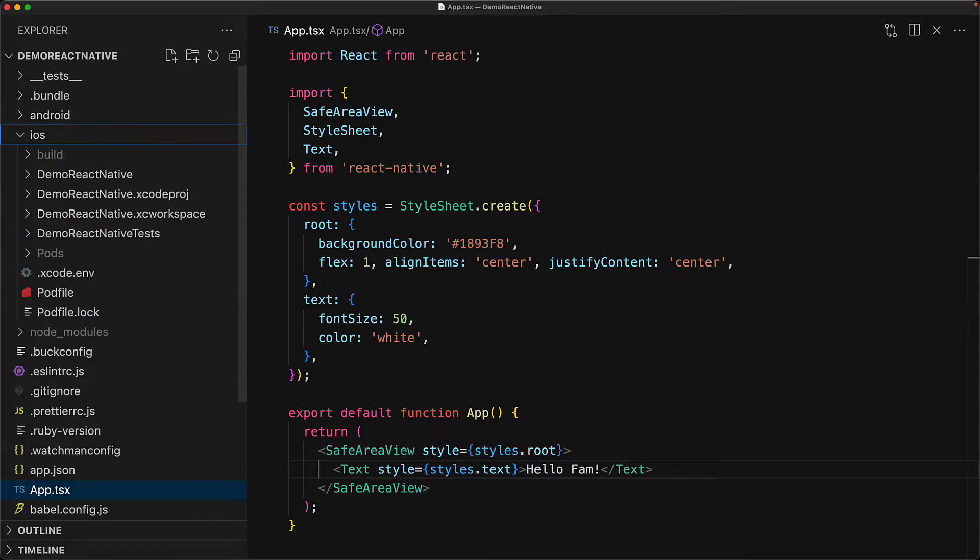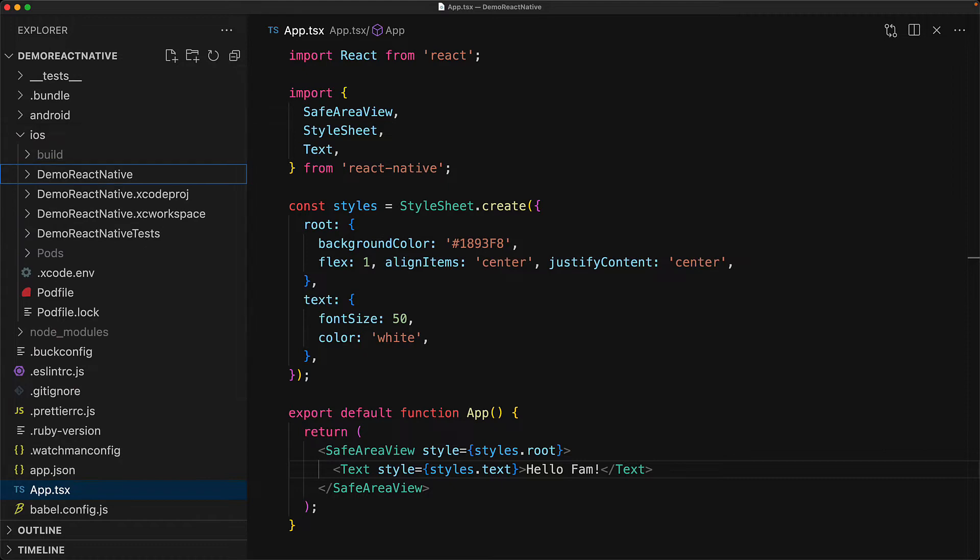Let's first focus into iOS. Within this folder we have a file with the extension xc workspace which stands for Xcode workspace. This is the file that you can use to manage your iOS project within Xcode.